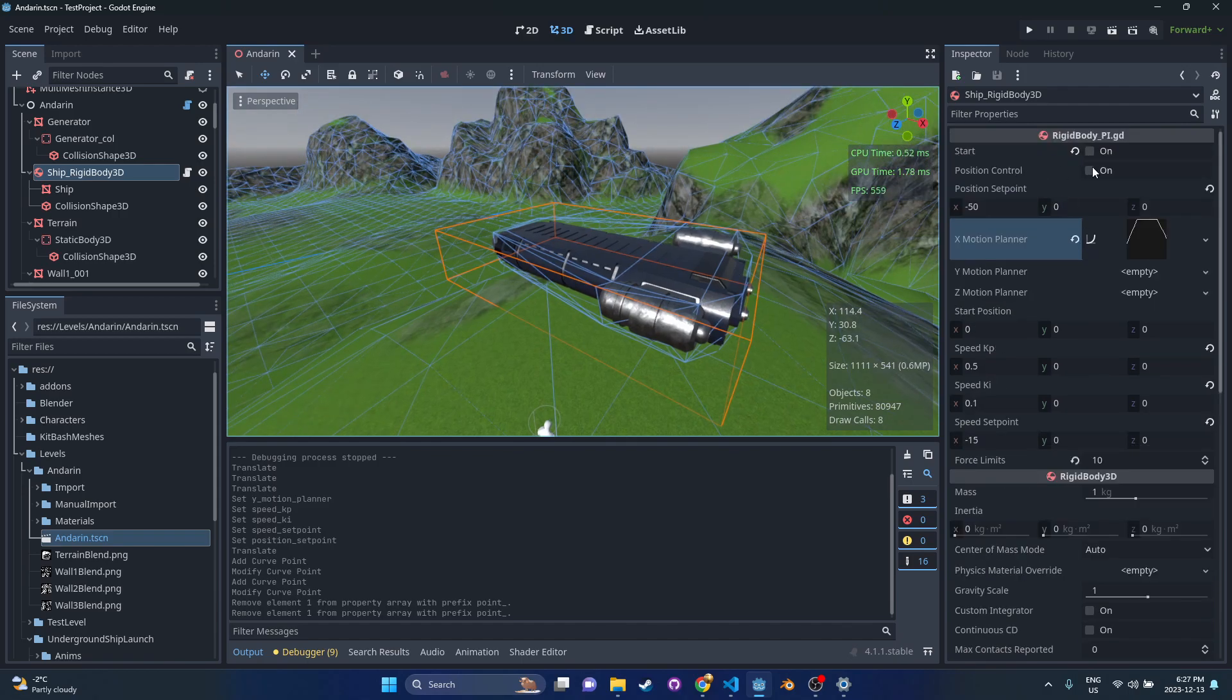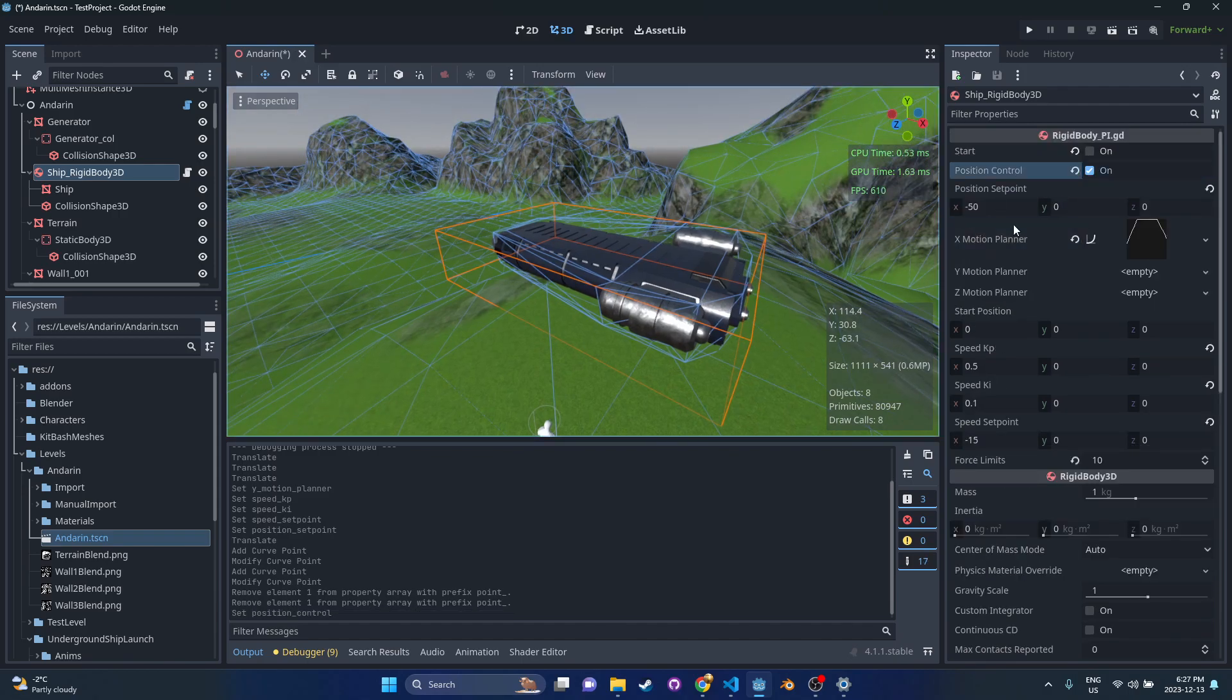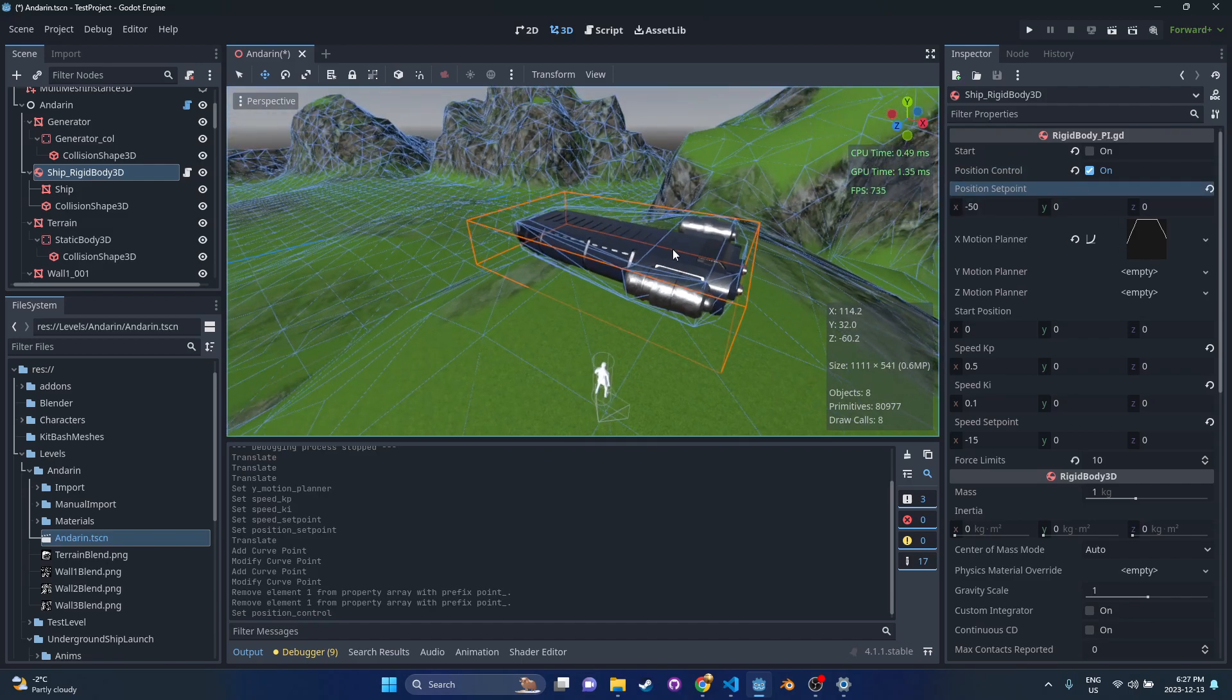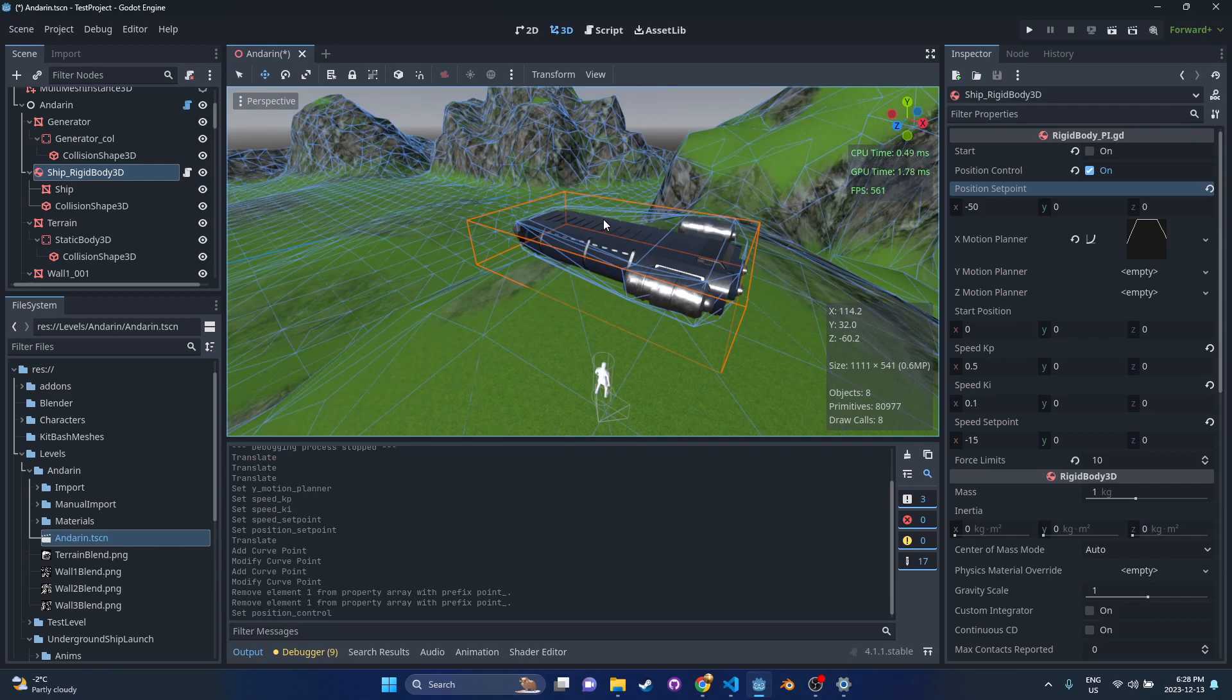Other properties we've got: this position control, I'm going to turn that on. Start stop, I've got this bound to a key. And then position set point is negative 50, so that's where I want to send it to in the x direction.